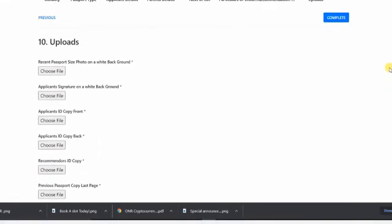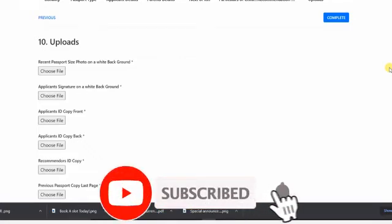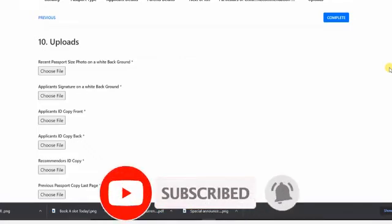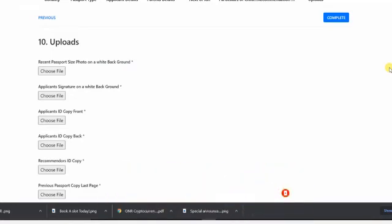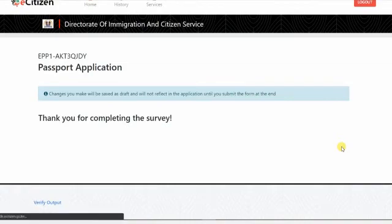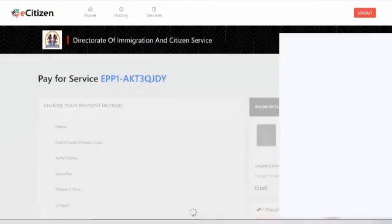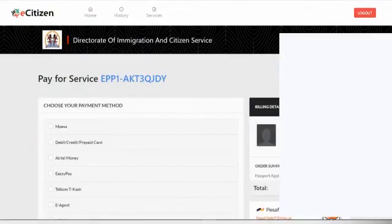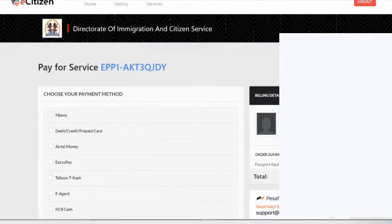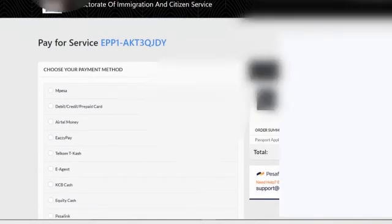At the final place you are going to upload your documents. Remember the first document that you need, you need to have like your ID, your recommender's ID, your parents' ID, your signature, your birth certificates. Upload them. After I've done that, boom, we're done.